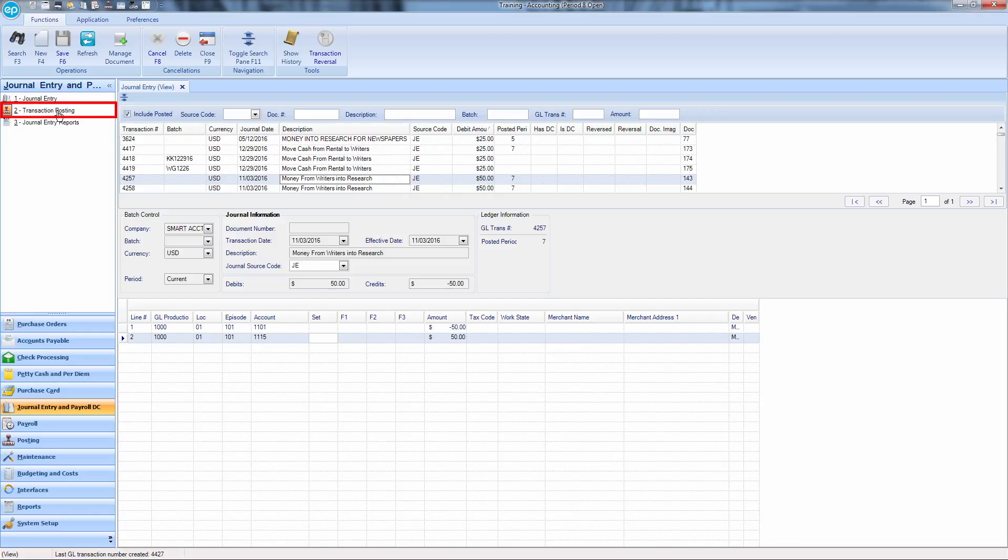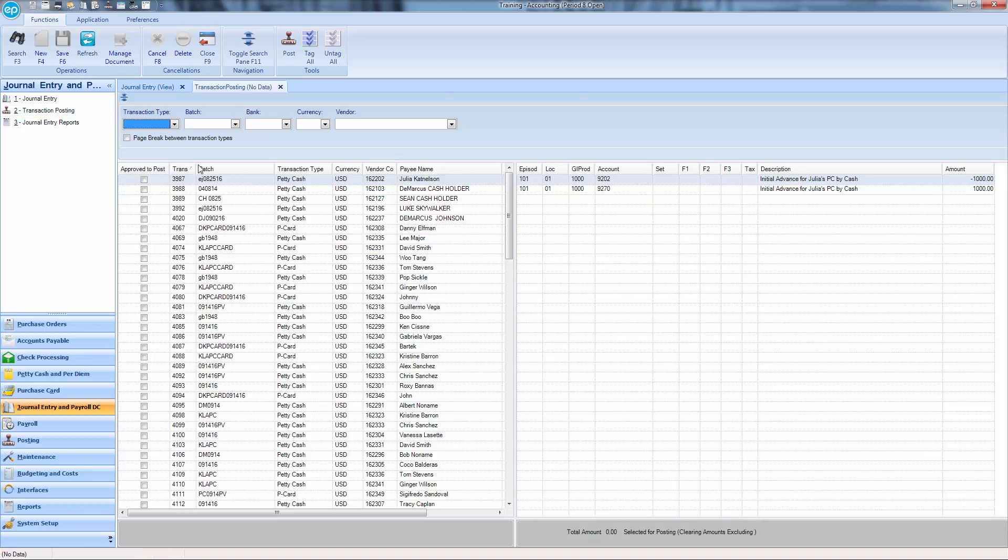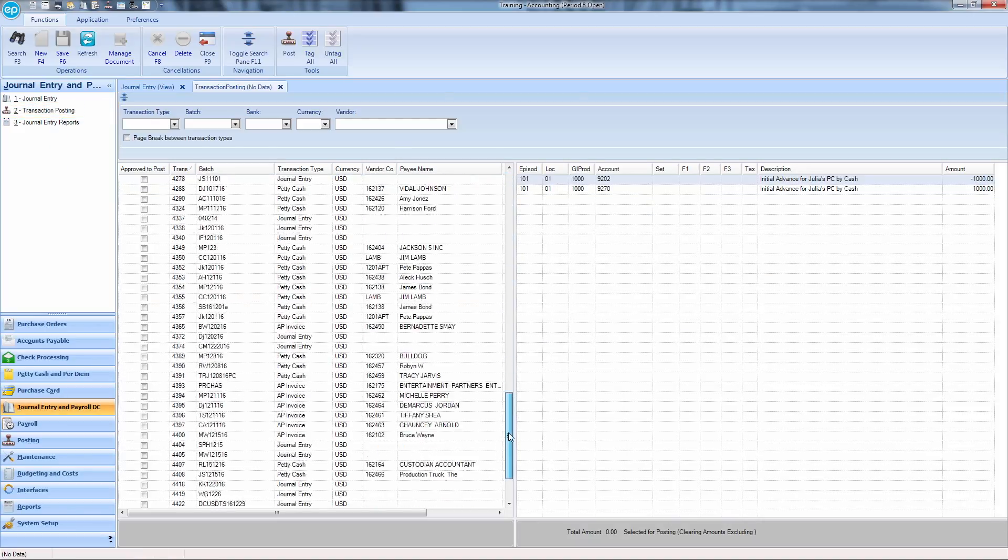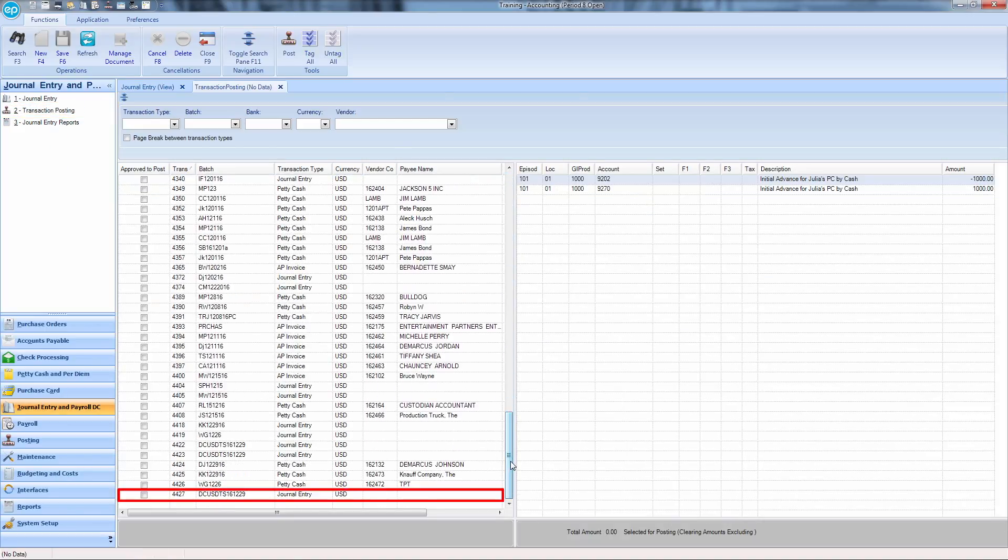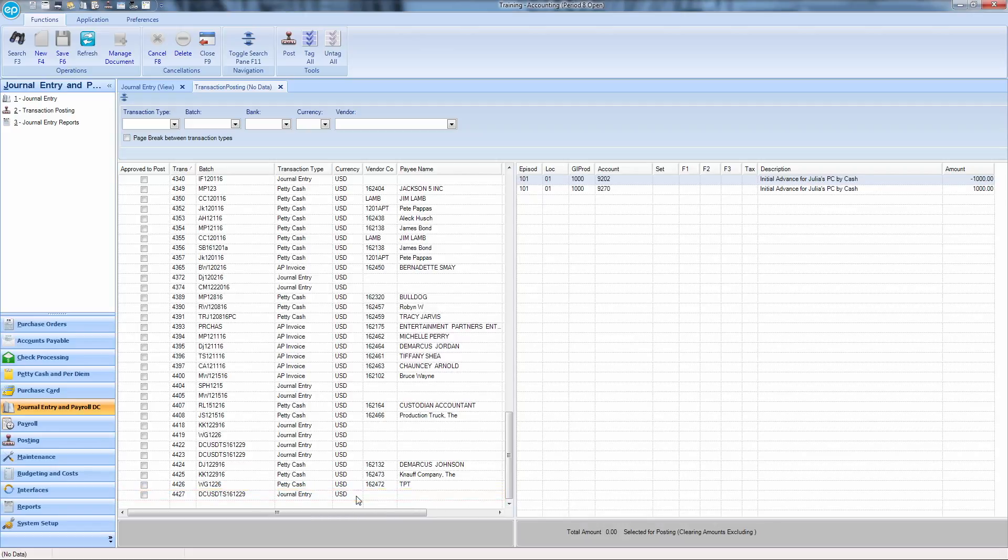Now, go to Transaction Posting. Normally, the transaction you just saved will be the last one listed on the page. Make sure it matches the new transaction number recently assigned to you.